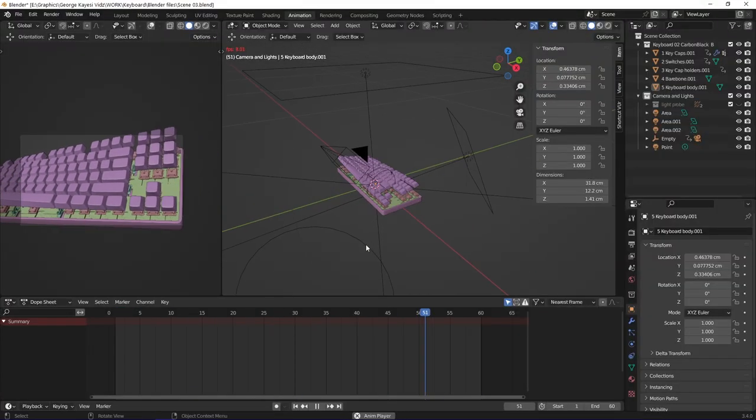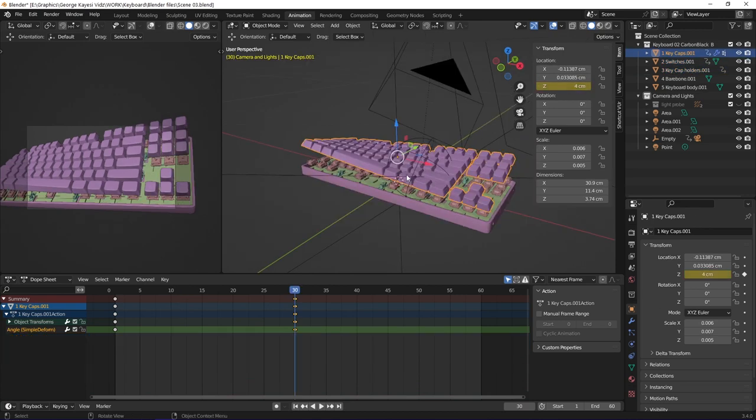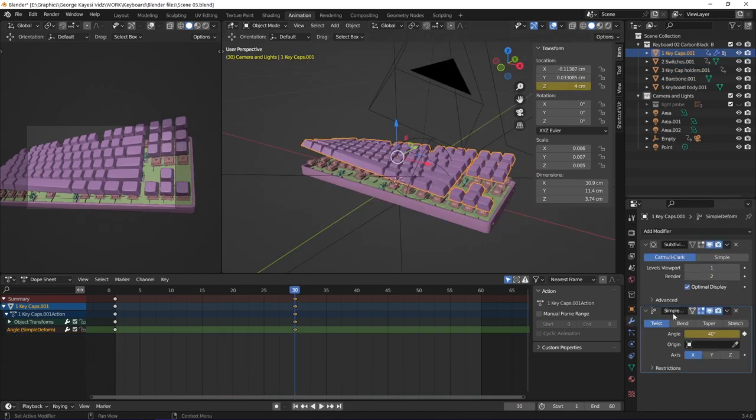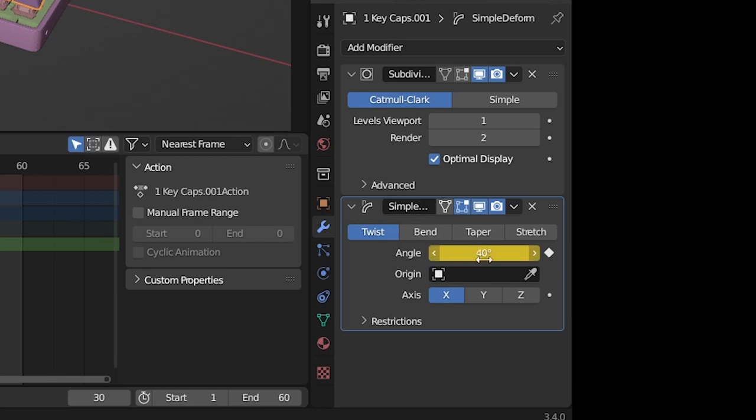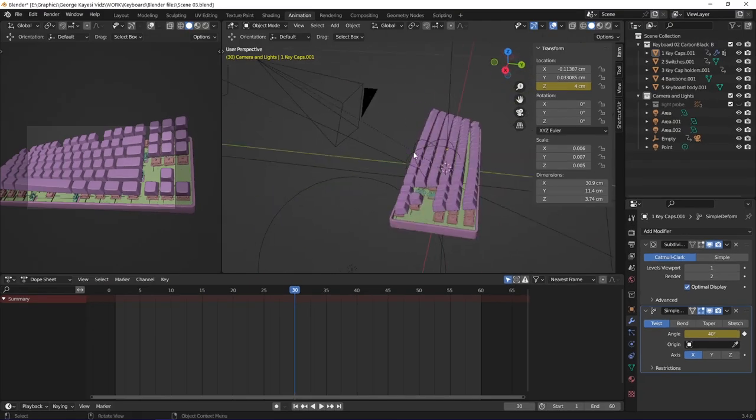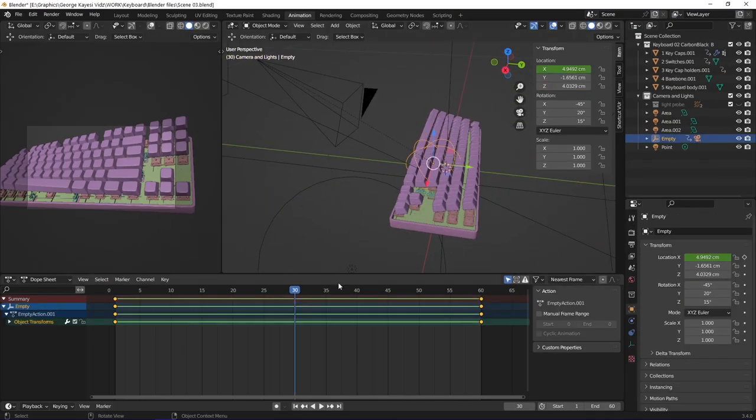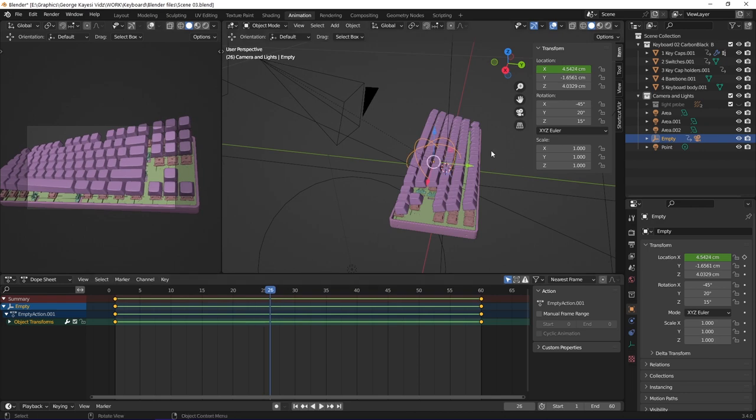In this scene, these objects are animating along the Z axis. To add on that, the keycaps have a twist modifier in which I animated the twist angle. This empty sphere is the one controlling the camera. I set keyframes on its X location.